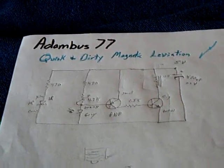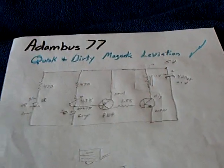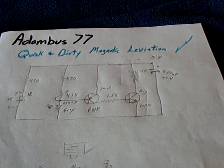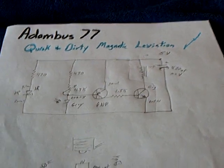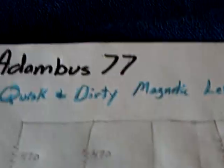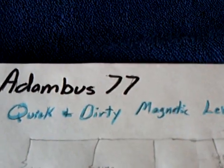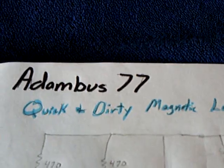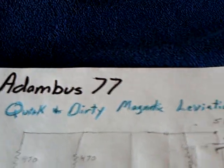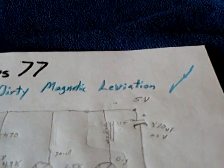This is a replication of an electromagnetic levitation device posted by AdamBuss77, who called it the quick and dirty magnetic levitation.